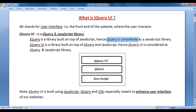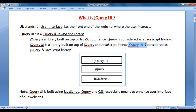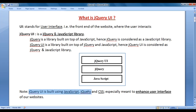Hence jQuery is considered a JavaScript library — jQuery is built on top of JavaScript. Similarly, jQuery UI is built on top of jQuery and JavaScript, and is therefore considered a jQuery and JavaScript library. jQuery UI is built using JavaScript, jQuery, and CSS.